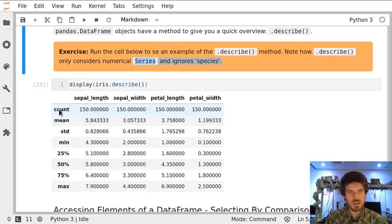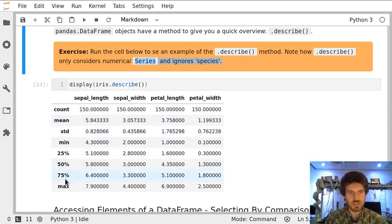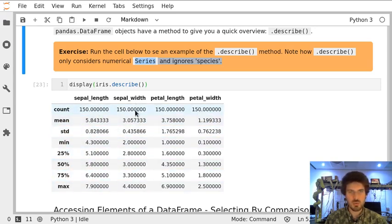The summary is very useful — it provides us with count, median, standard deviation, minimum, and quantiles for each column with numerical data.